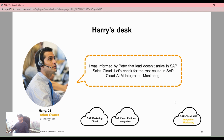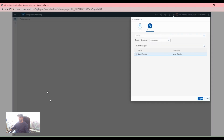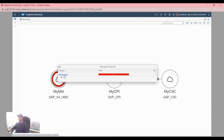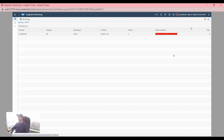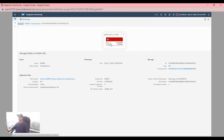Let's click on integration monitoring on the Solution Manager work center page. We can see my marketing, my CBI, and my CBC — CBC4 is the cloud connector from S/4HANA. Here we have three AI messages, and this is all we got in the AI messages.